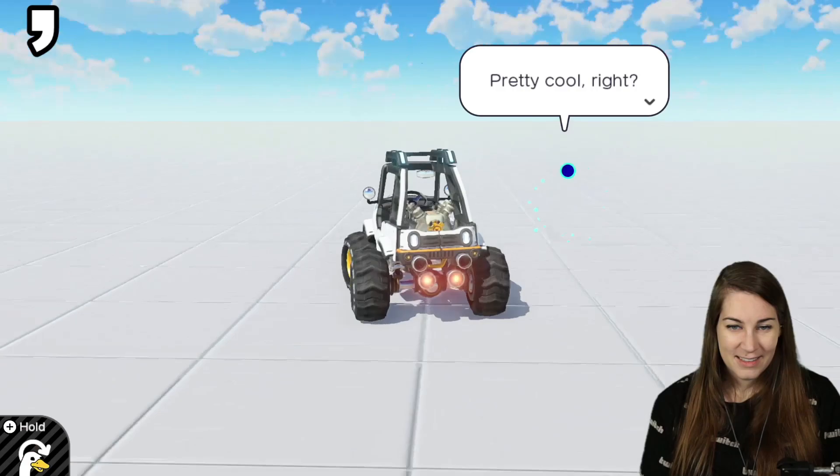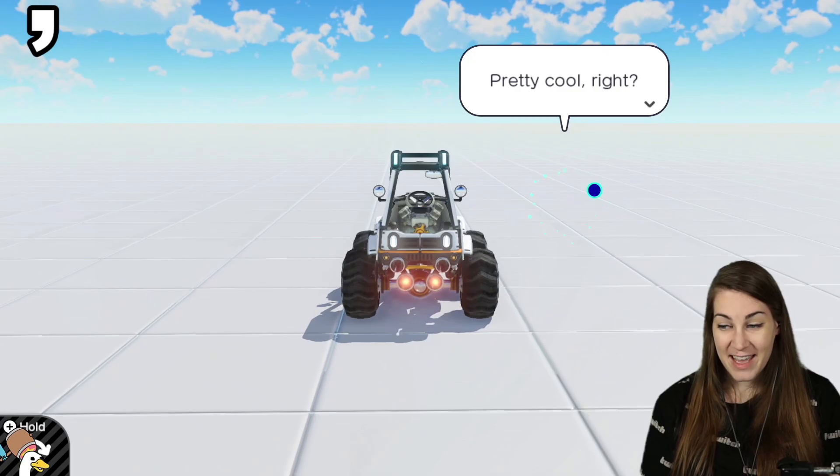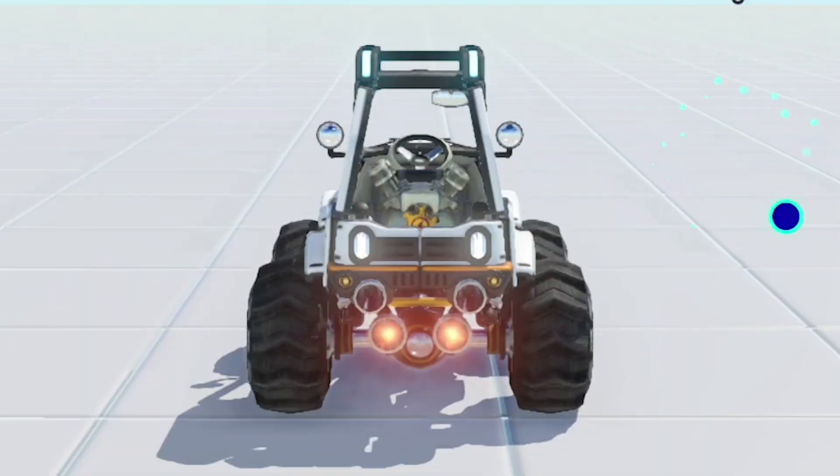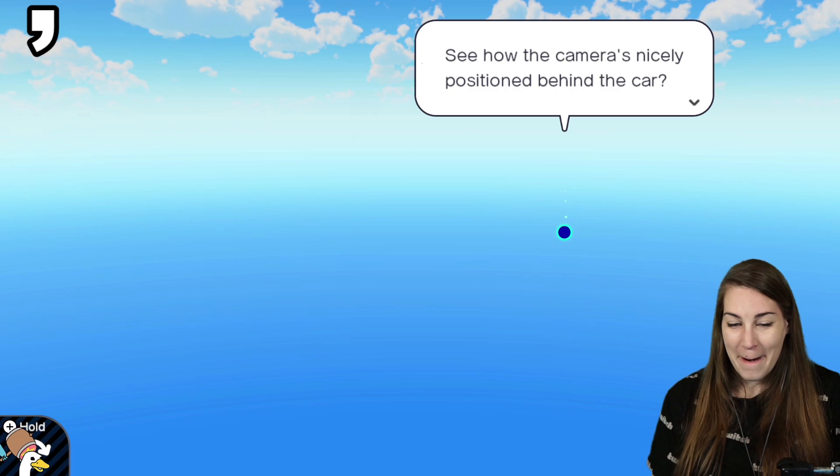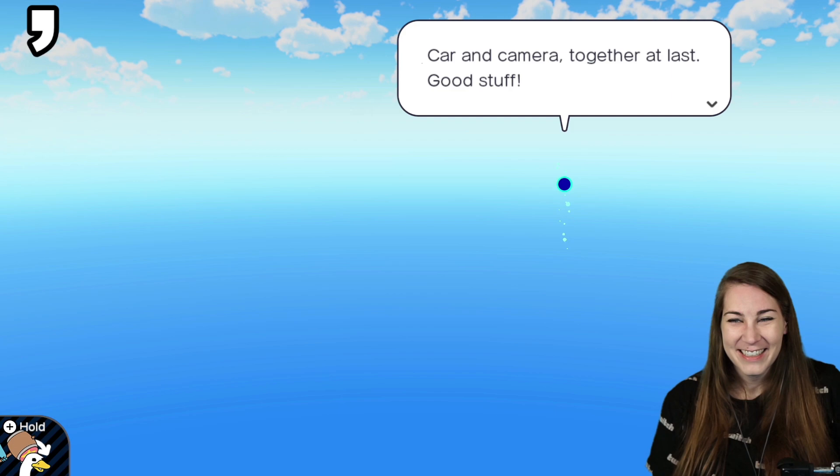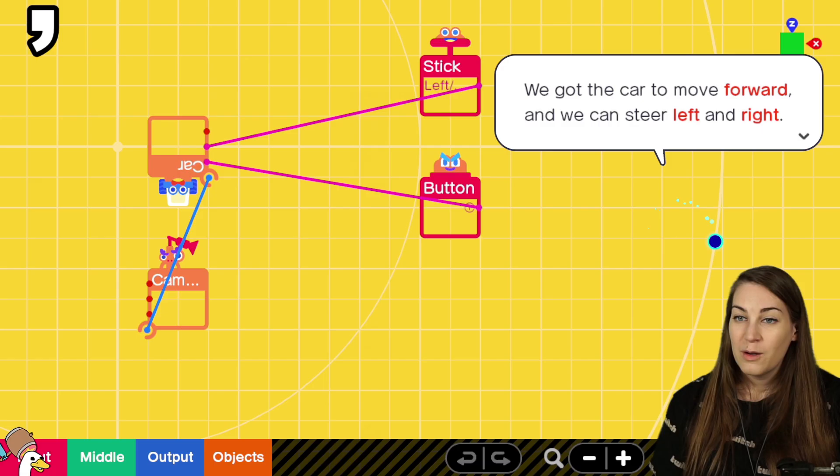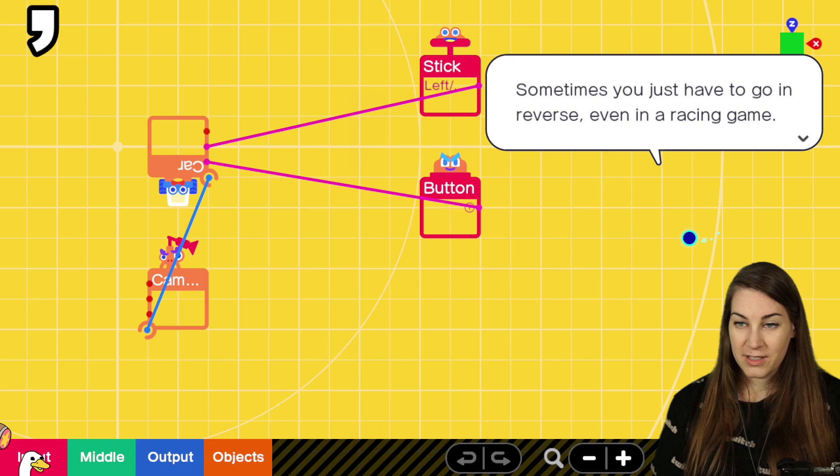It's following too close. But dang, look at this. Beep beep. See how the camera's nicely positioned behind the car? Try driving the car. Car and camera together at last. Good stuff. We got the car to move forward and we can steer left and right. But we can't move backward. Sometimes you just have to go in reverse, even in a racing game.